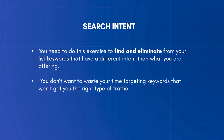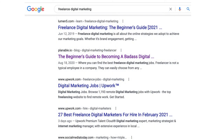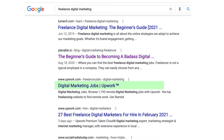You need to find and eliminate from your list keywords that have a different intent than what you are offering. For example, I initially added the keyword 'freelance digital marketing' to my list. When you search for this keyword on Google, most of the results are resources on how to become a freelancer. Since my goal is to find keywords to get clients, this keyword is not a good fit — the searcher's intent is to learn how to become a freelancer, not to hire one.